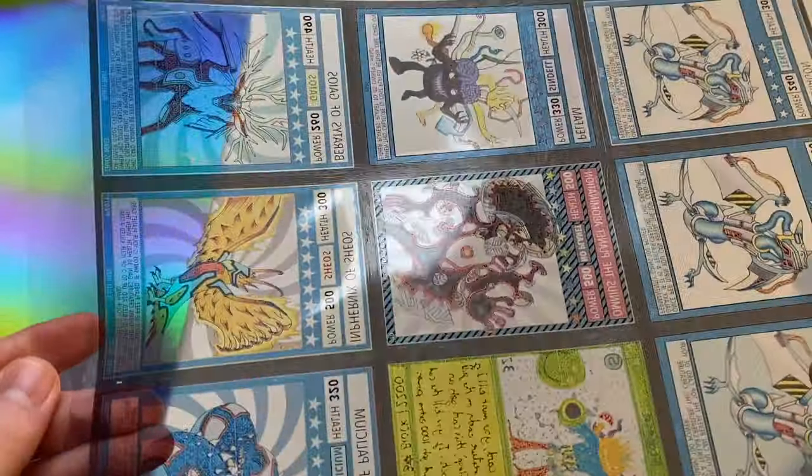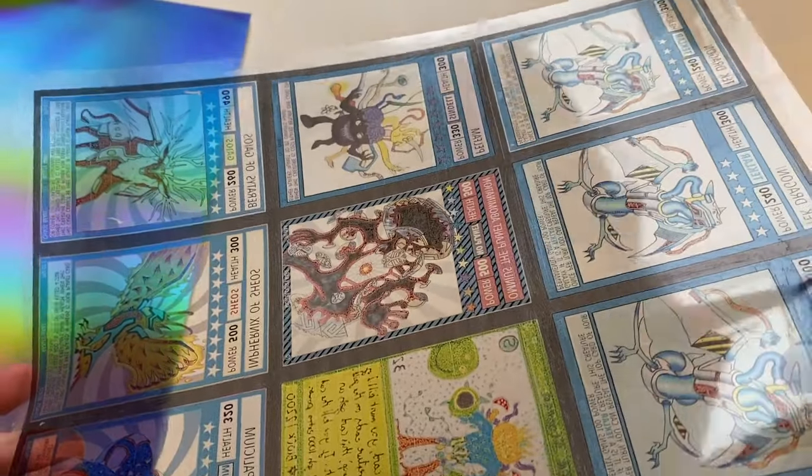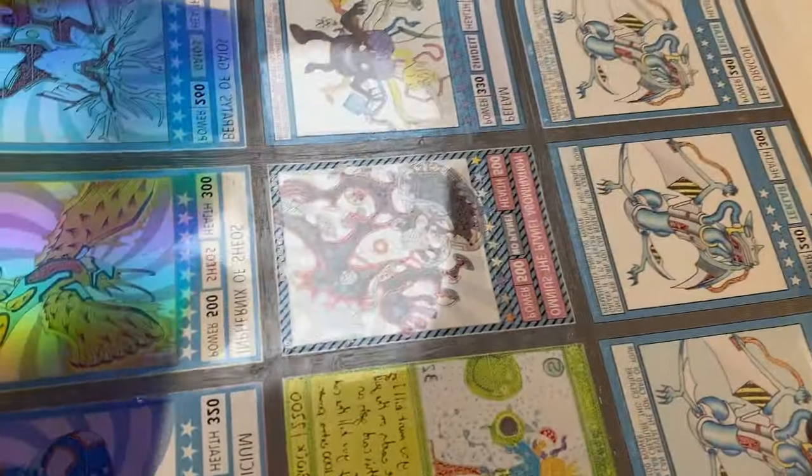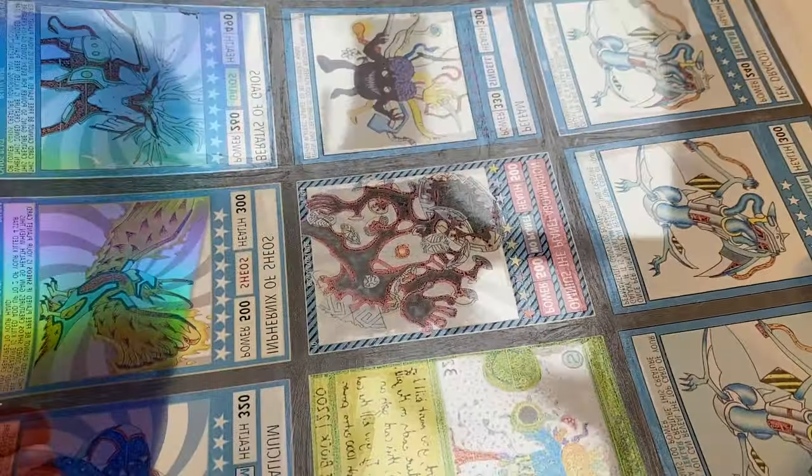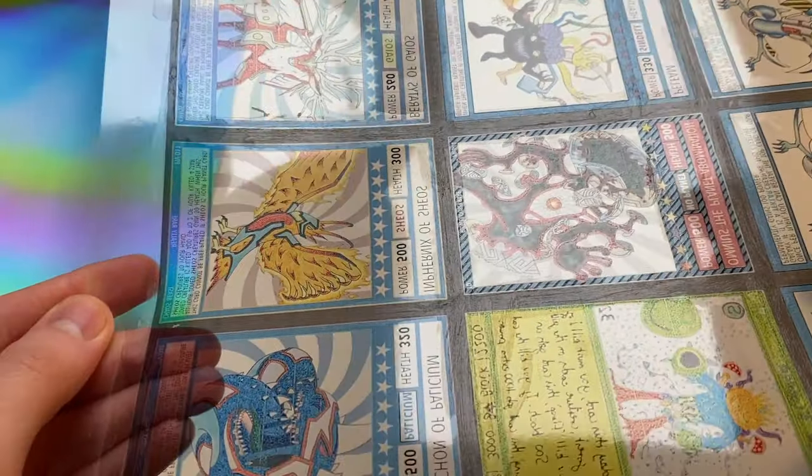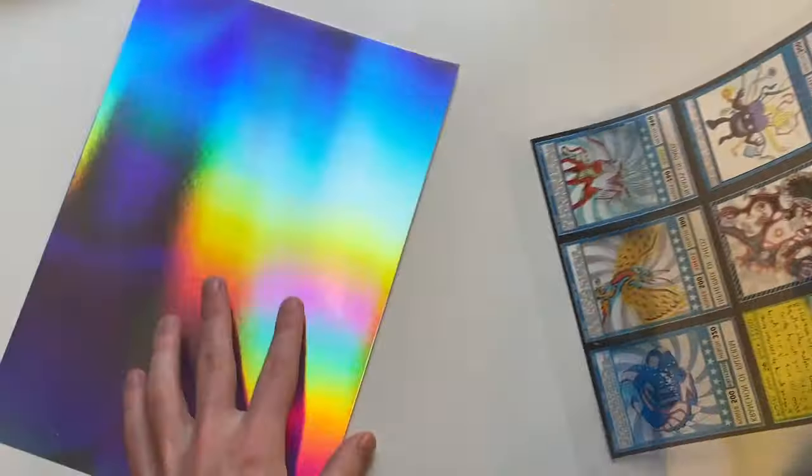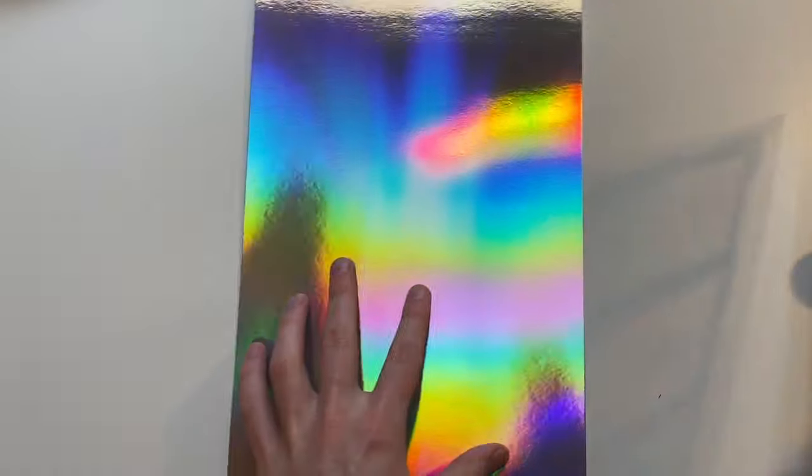It doesn't have to be absolutely perfect but you can see I've rubbed glue just on the borders of all the cards. And then we're going to take our foil sheet.